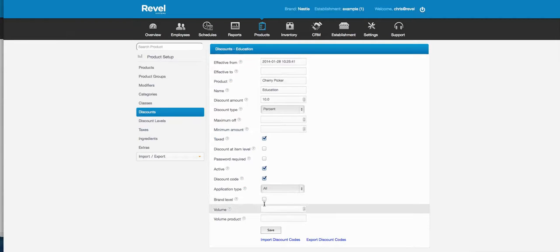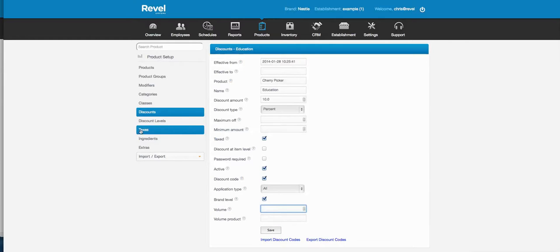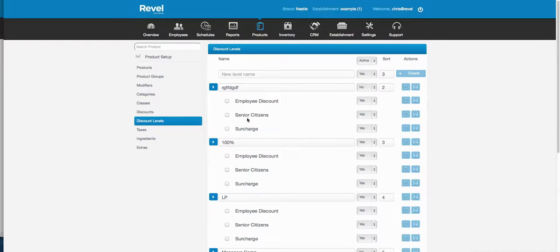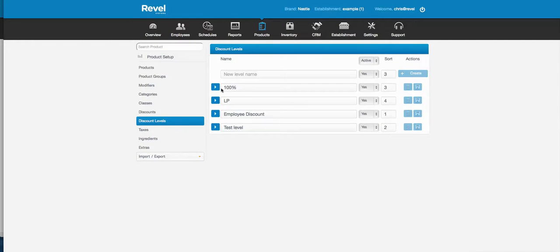The brand setting, when checked, automatically pushes the discount out to all locations. The volume and volume product fields are for features not entirely finished yet. Discount levels deal with discounting at user levels — you can attach a level to a user in the CRM. This is events discounting — you can add a user to an order and automatically apply the discount set in the discount levels area.